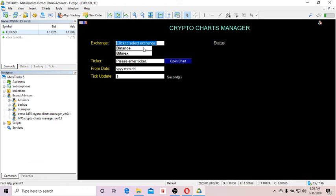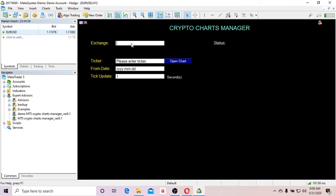This is what you see on the control panel. You click on the exchange selector and you'll see a pop-up window showing different crypto exchanges you can select. For this demo I'm going to select Binance. If you can't select it from the list, you can type in the name of the exchange.